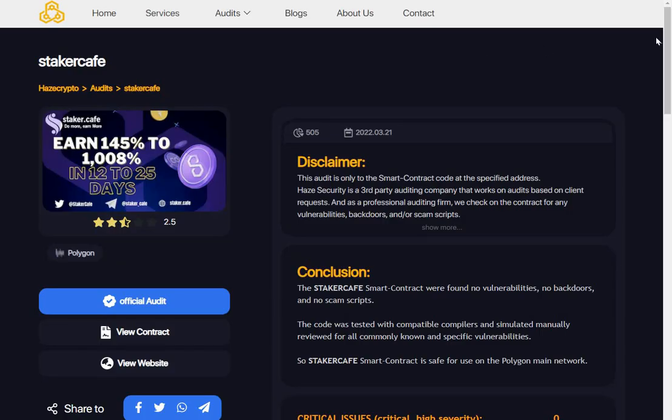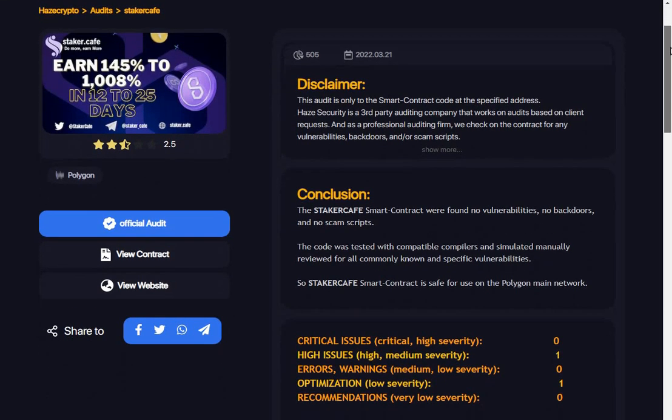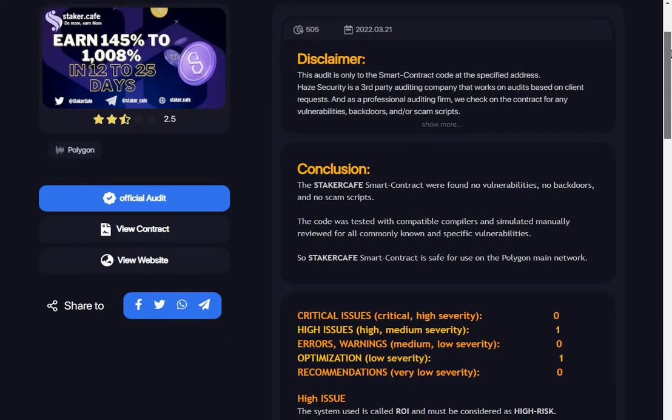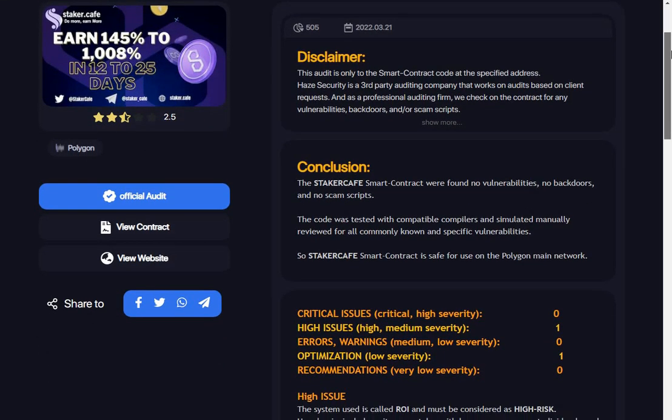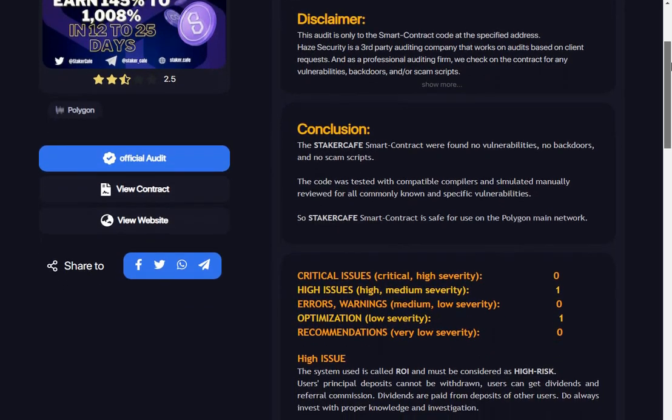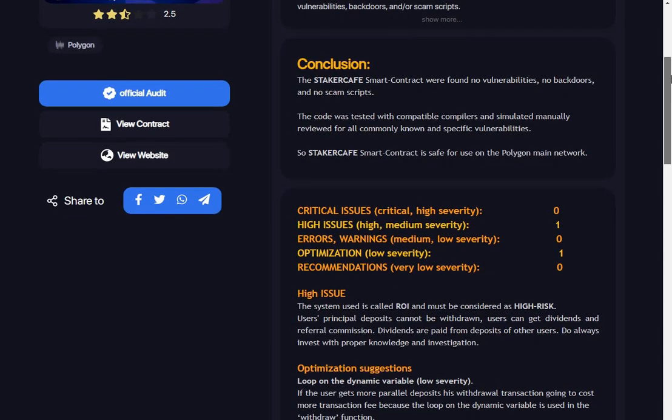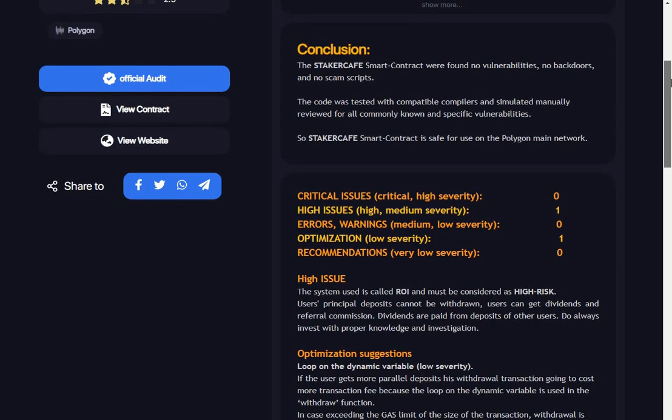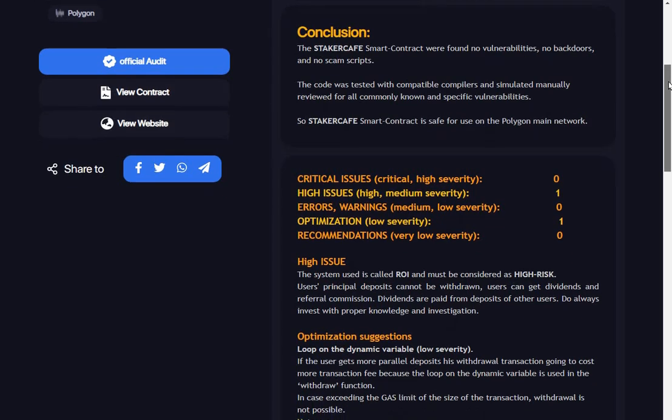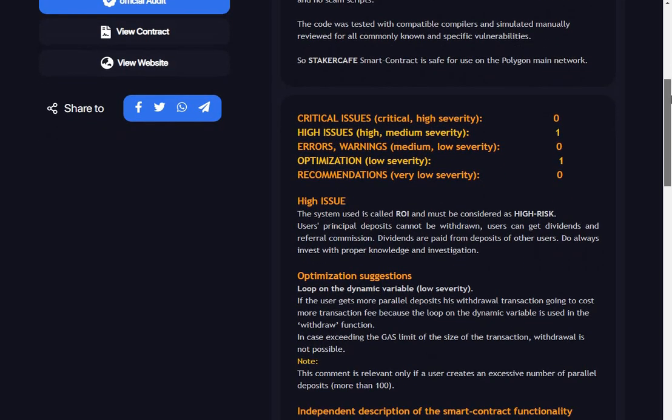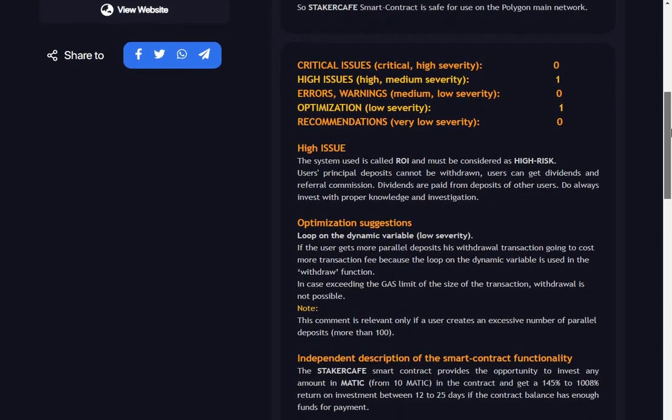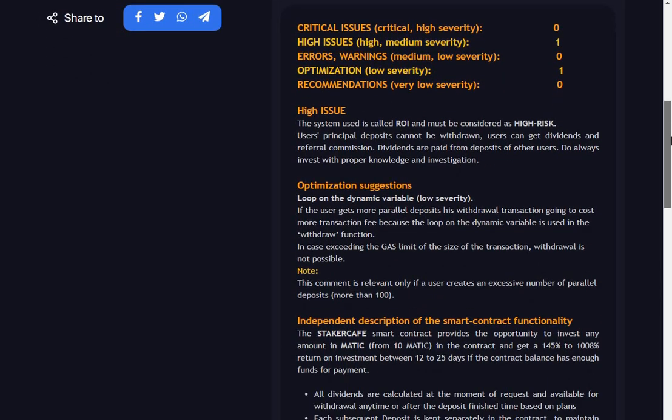The usual Hayes Crypto audit, saying that the smart contract code has been checked and found no vulnerabilities, backdoors, or scam scripts. It's been tested manually and reviewed for all commonly known specific vulnerabilities. High issues: one, that's because it's a high-risk protocol.